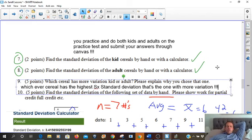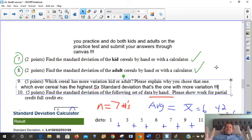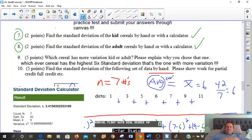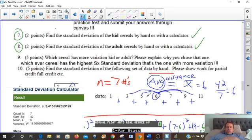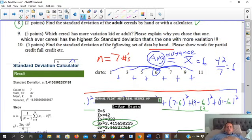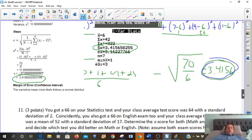Standard deviation is the average distance from the center. In our case, it's the average distance from 6 to all the other data points. The average distance was 3.4156. The higher the standard deviation, the higher the variation — or the higher the average distance. You can always Google more about degrees of freedom and things like that.